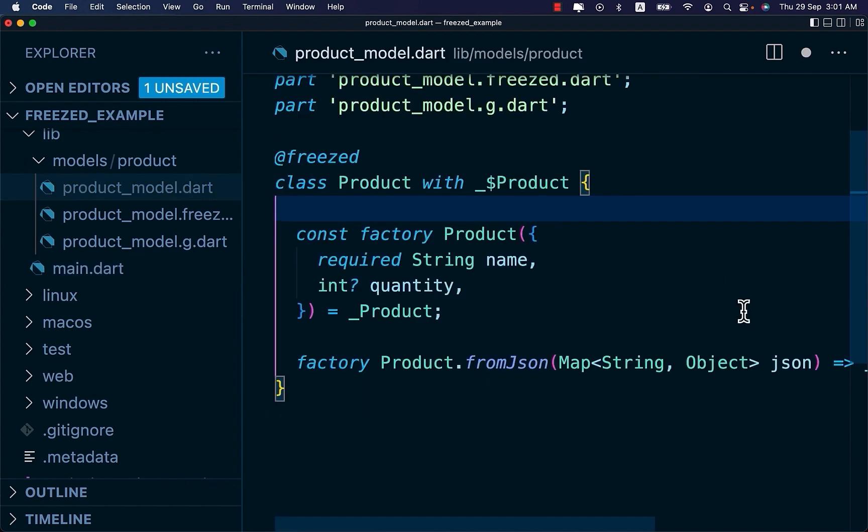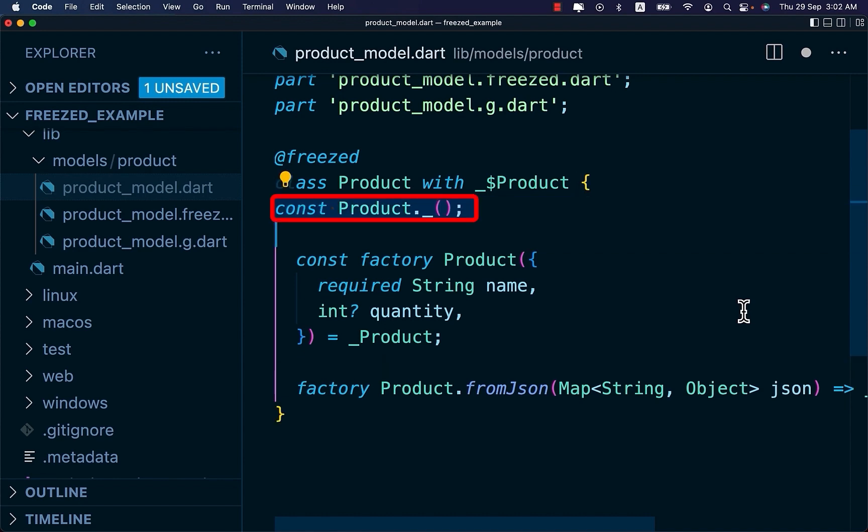Next, let's see how to make a custom method in our Freezed class. This is useful if we ever need to add custom functionality to our data class. By adding a private product constructor, we are able to write custom methods.